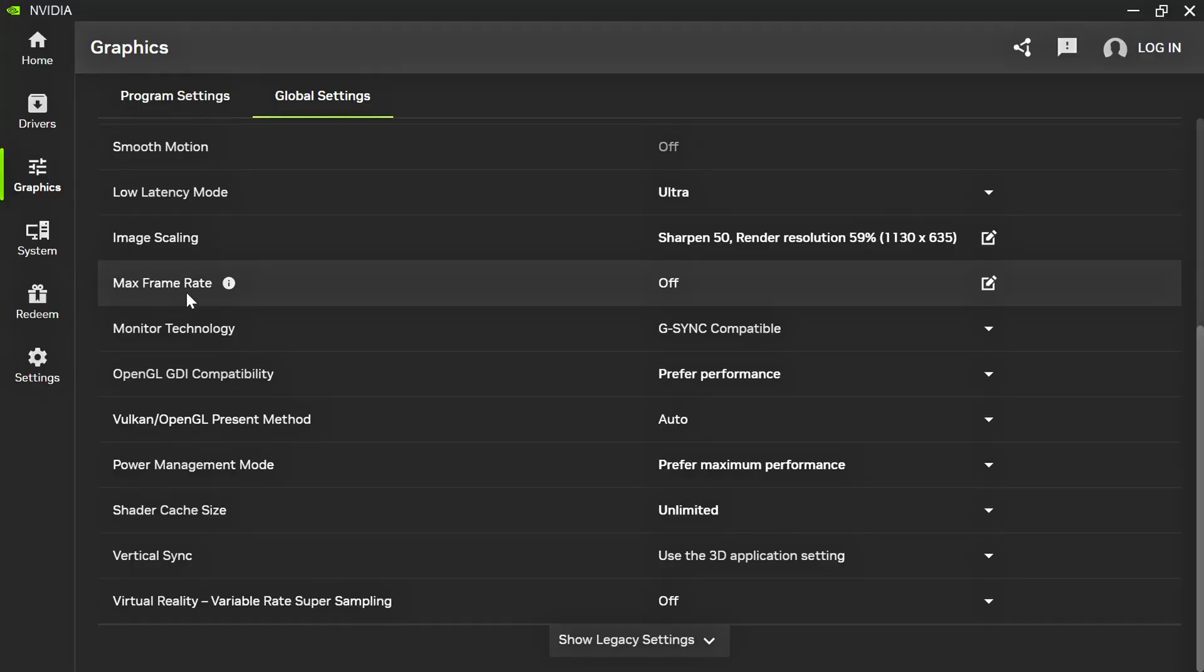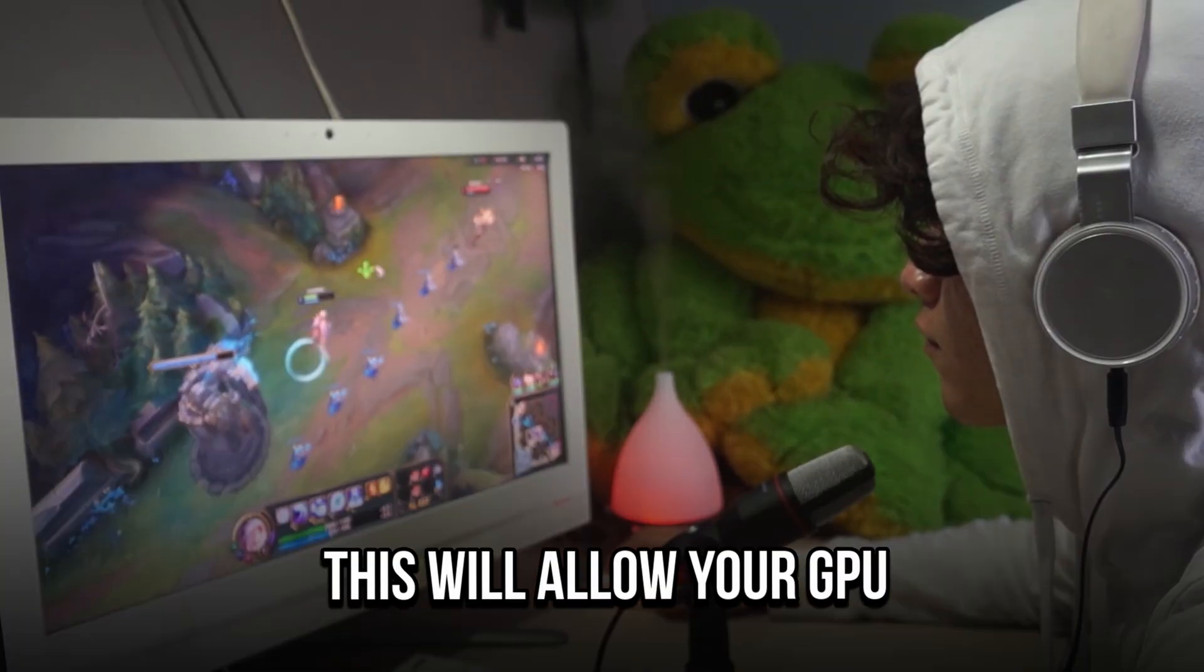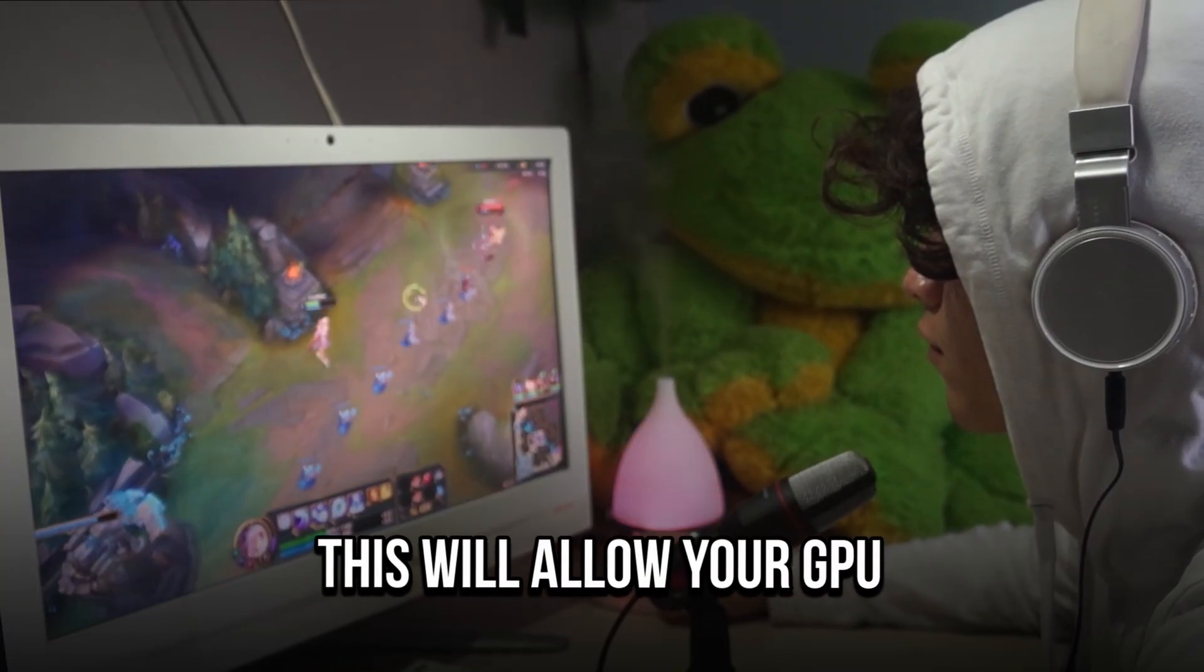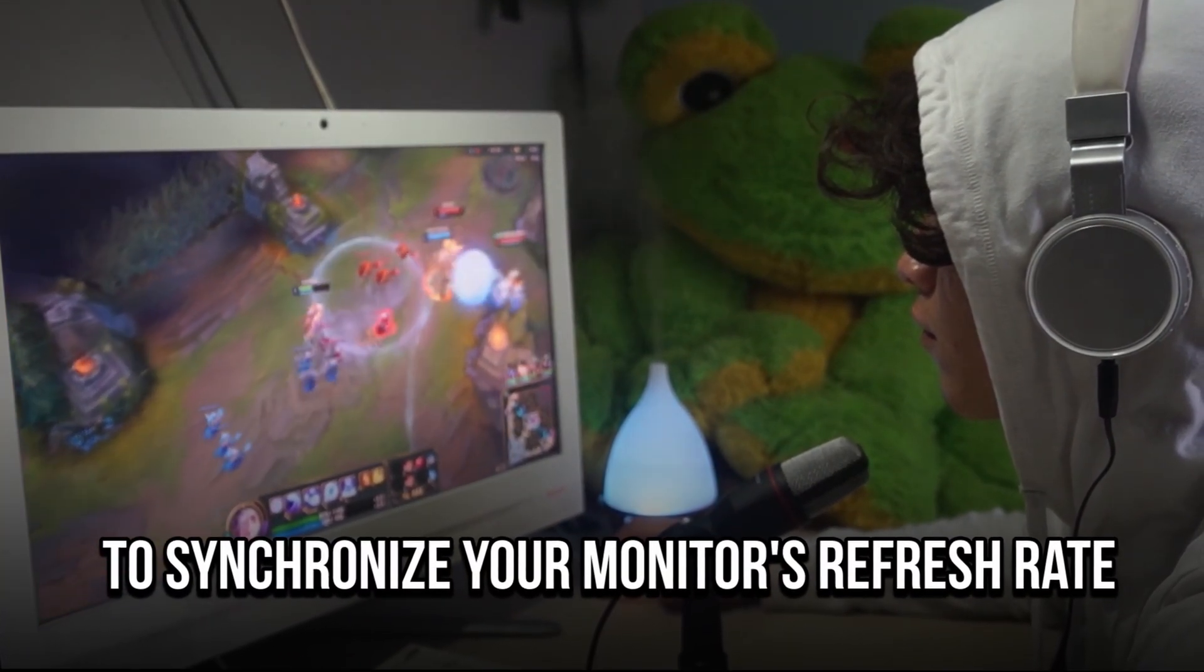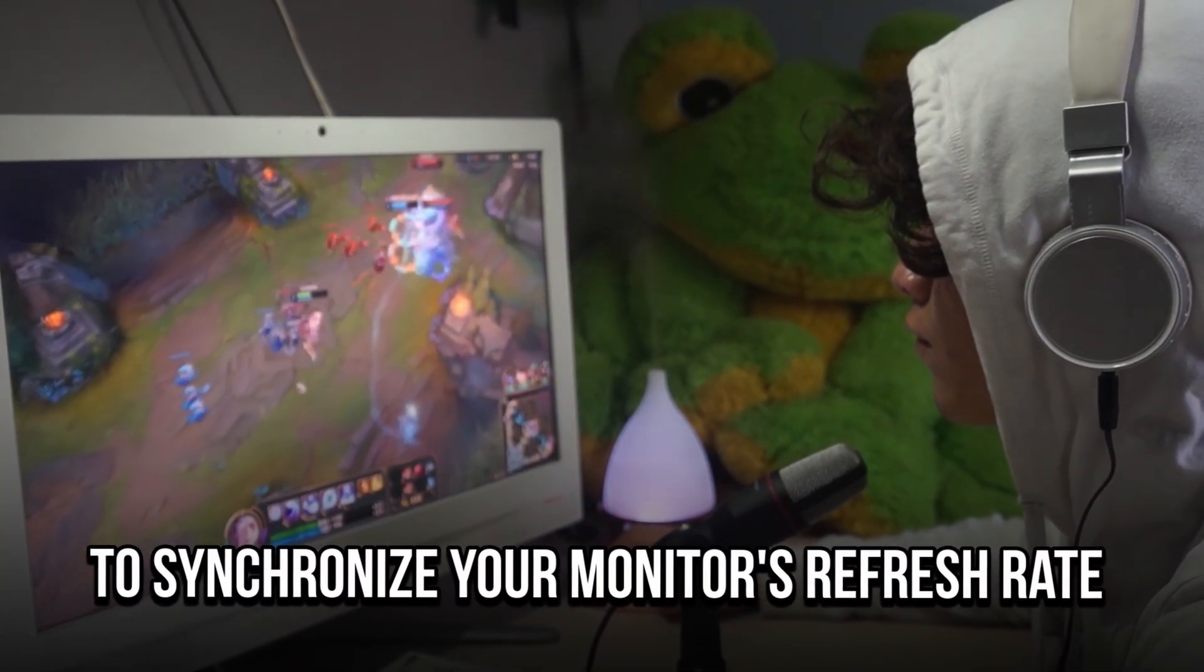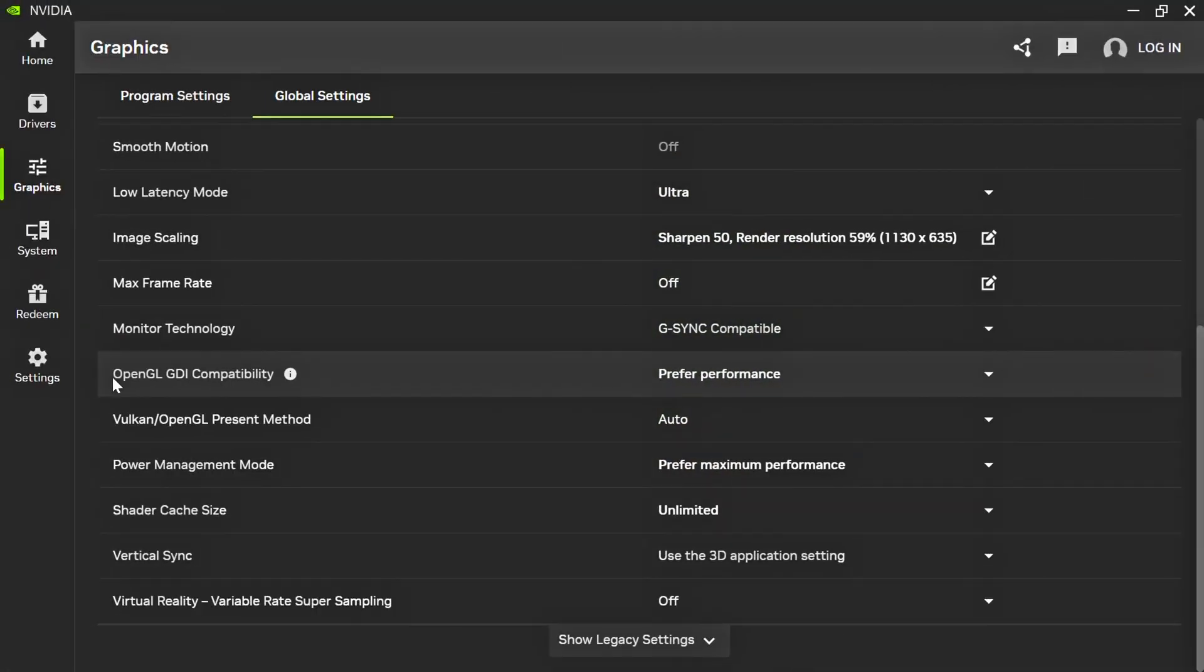Max Frame Rate, select Off. Monitor Technology, select G-Sync Compatible. This will allow your GPU to synchronize your monitor's refresh rate with the game's frame rate.